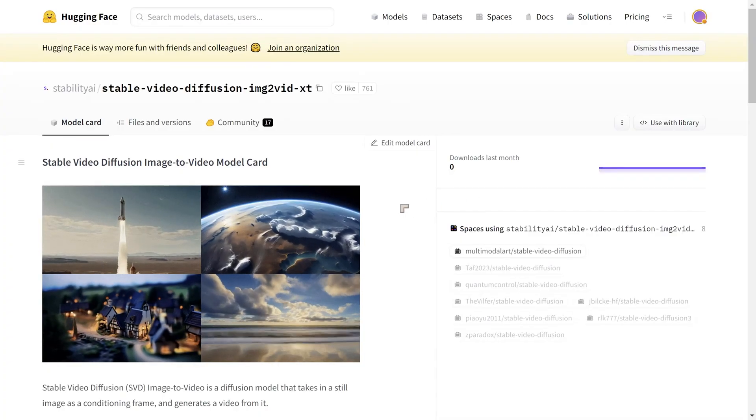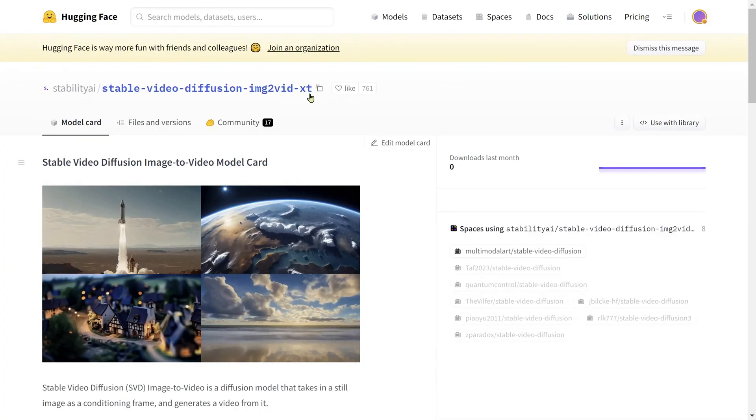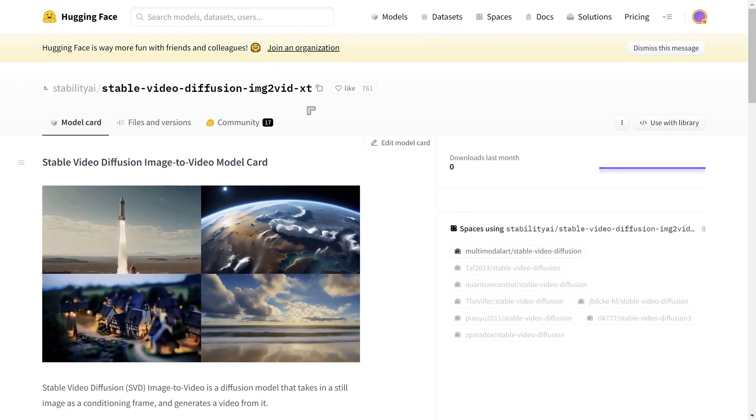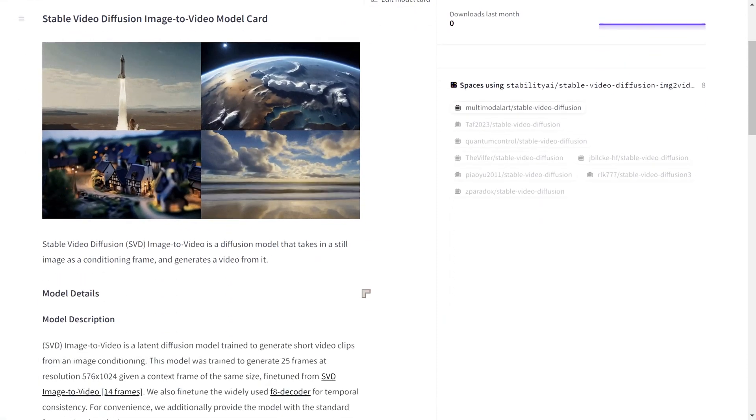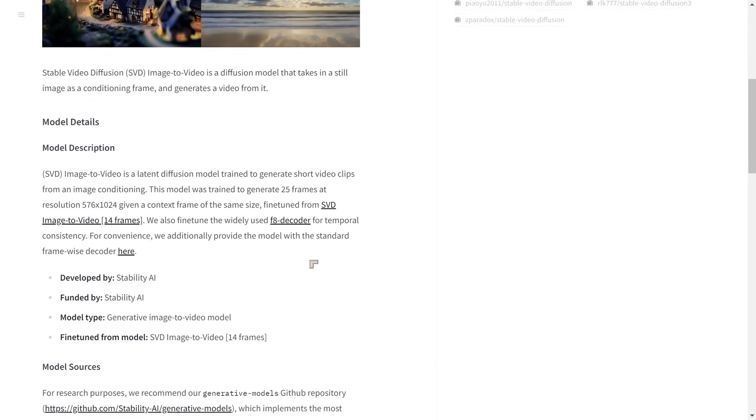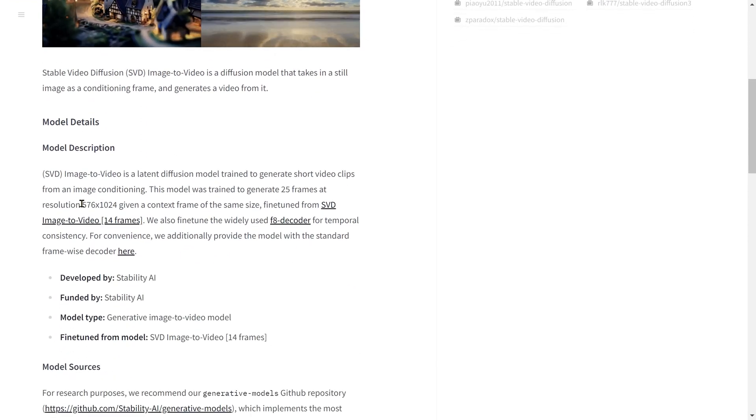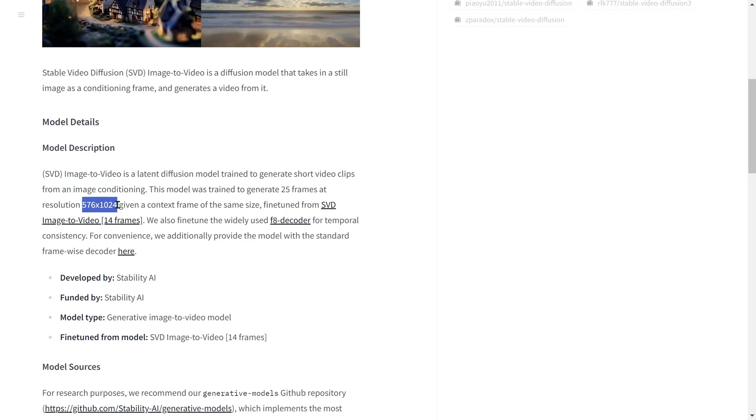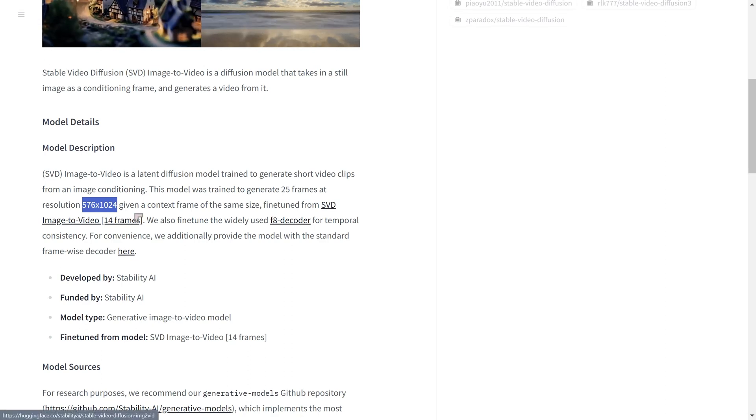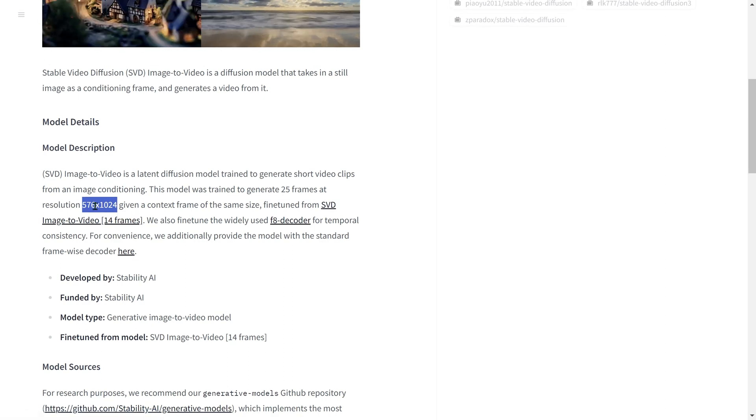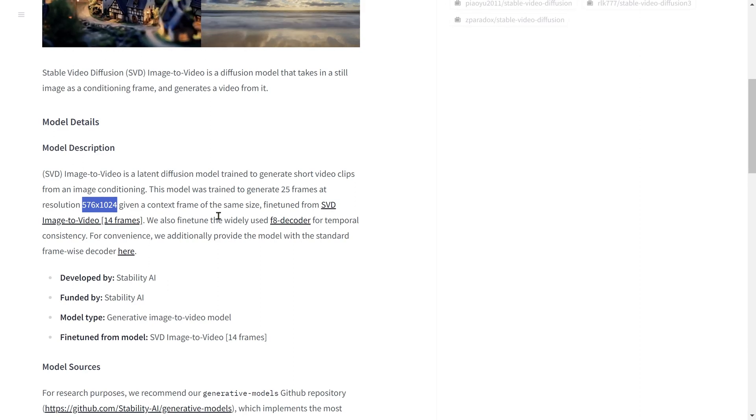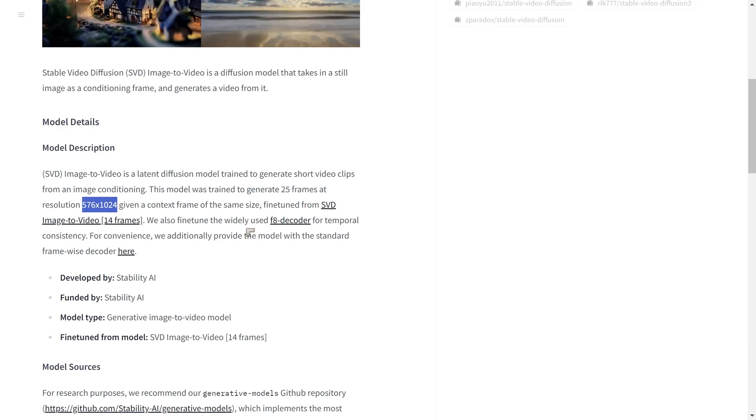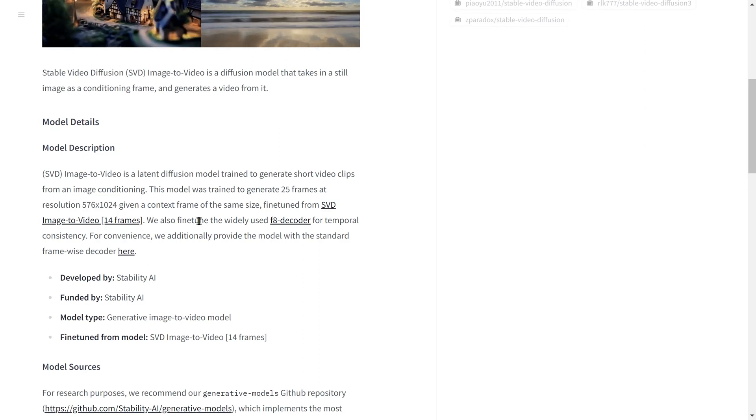We're on the Hugging Face page for the XT models, image to video XT model. And you can see here some more examples of what it can do. As we move down here, we can see some significant pieces of information. First of all, the model was trained to generate 25 frames at 576 multiplied by 1024. Now, that's given a context frame of that same size. So we're going to be loading images of 576 by 1024.